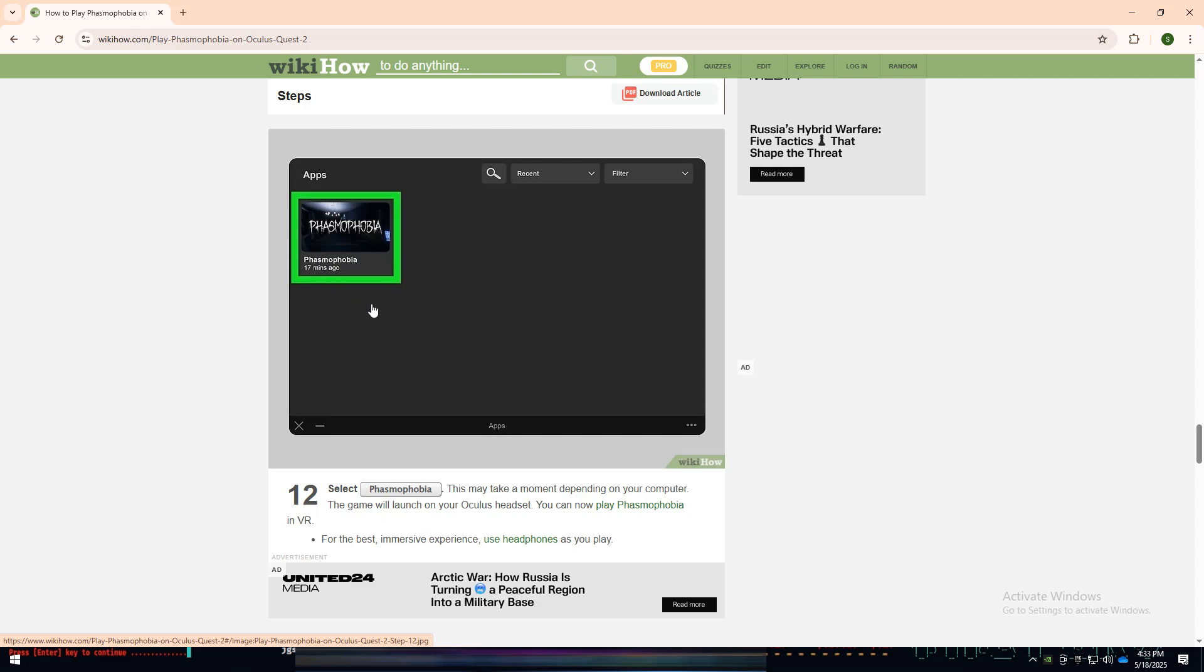And that's it. You're now ready to play Phasmophobia in VR using your Oculus Quest 2.